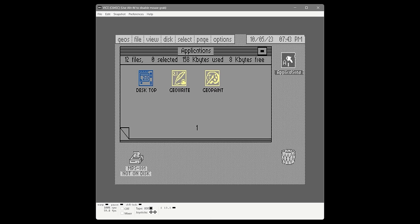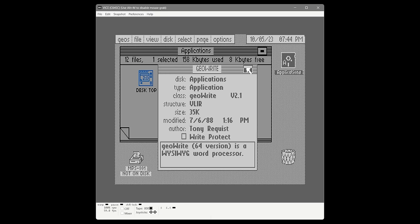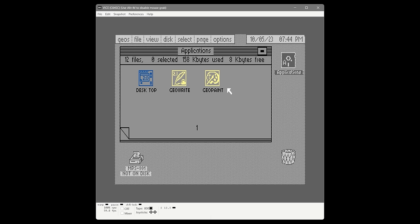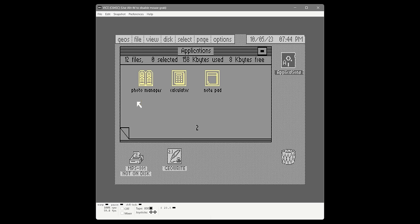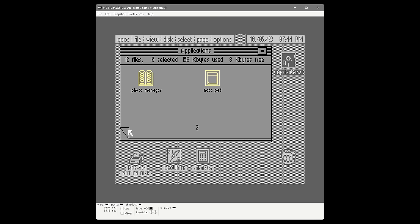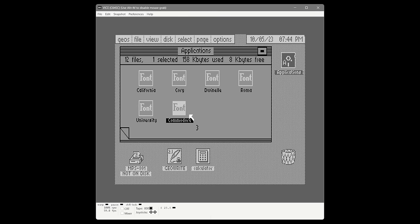When you buy GEOS it comes with GeoWrite and GeoPaint — the two big apps. This disk doesn't have a lot of free space. If we tap on GeoWrite to check its size via File > Info, it's about 35K — pretty big. We want to take GeoWrite and put it in the border area to copy to our work disk. On this disk there are also some other cool items: on page two there are three desktop accessories, and we'll grab the calculator. And on page three there's a font. So now we have a font, a desktop accessory, and a word processor lined up to copy.